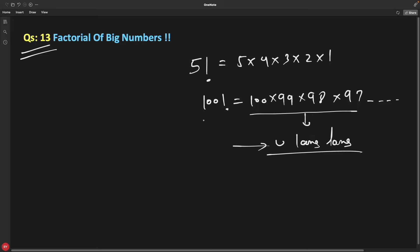You need some data type to do this multiplication but you don't have one, so we have to go back to school days and see how we used to do multiplication. Let's suppose you want to multiply 24 with 6. How would you do this? 6 times 4 is 24 — we have 4 here and carry is 2.